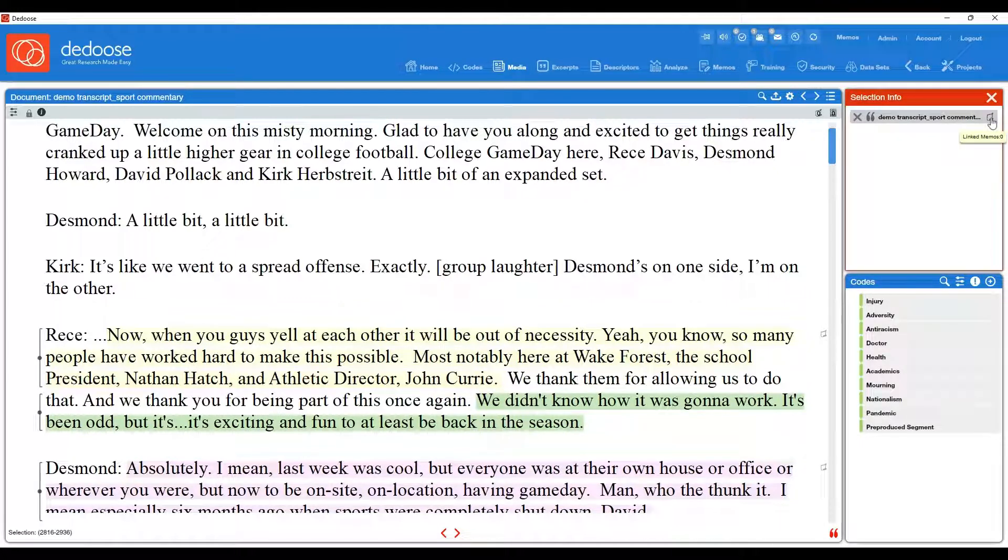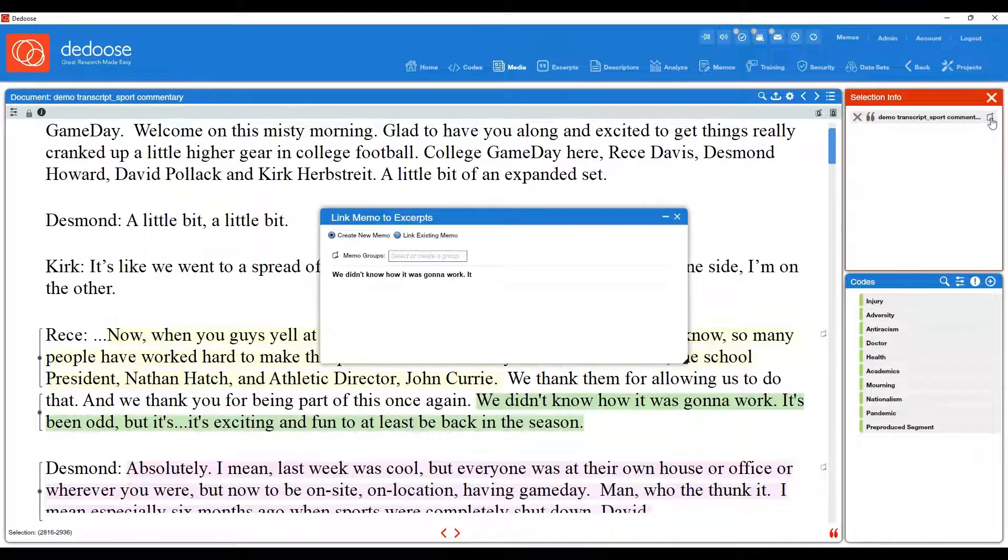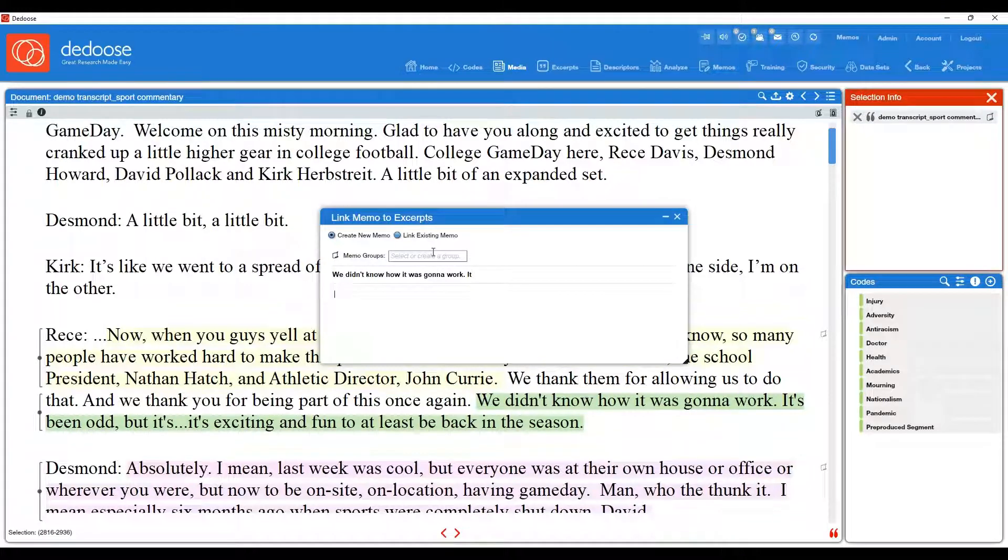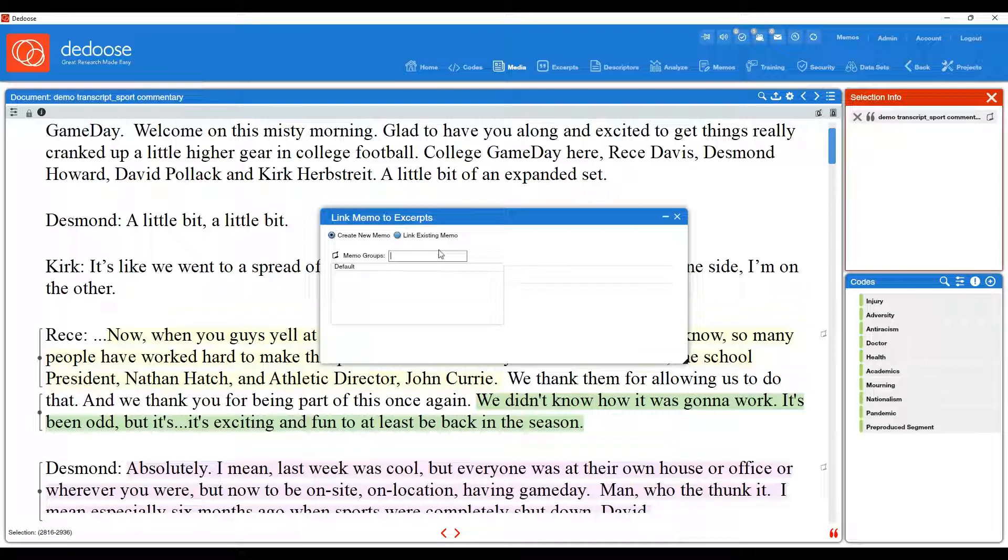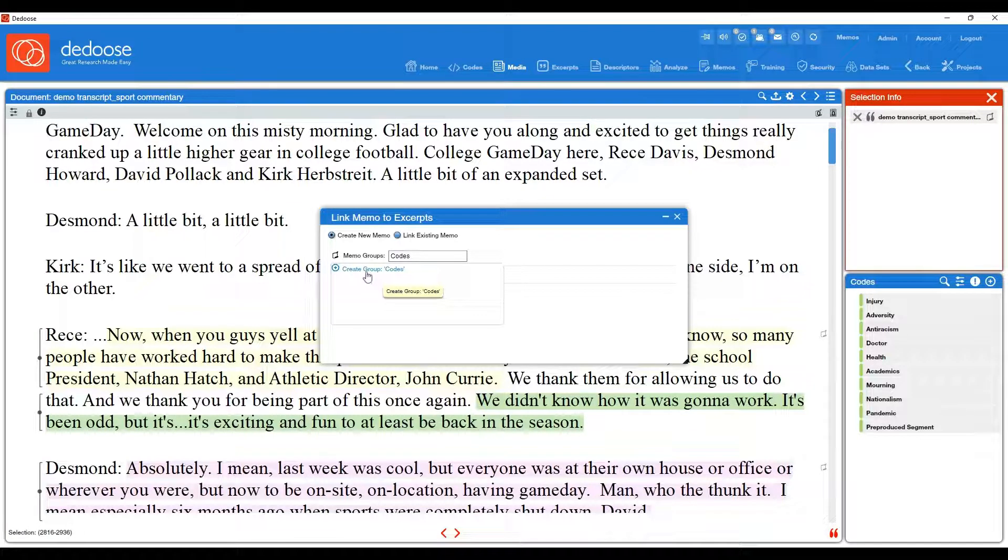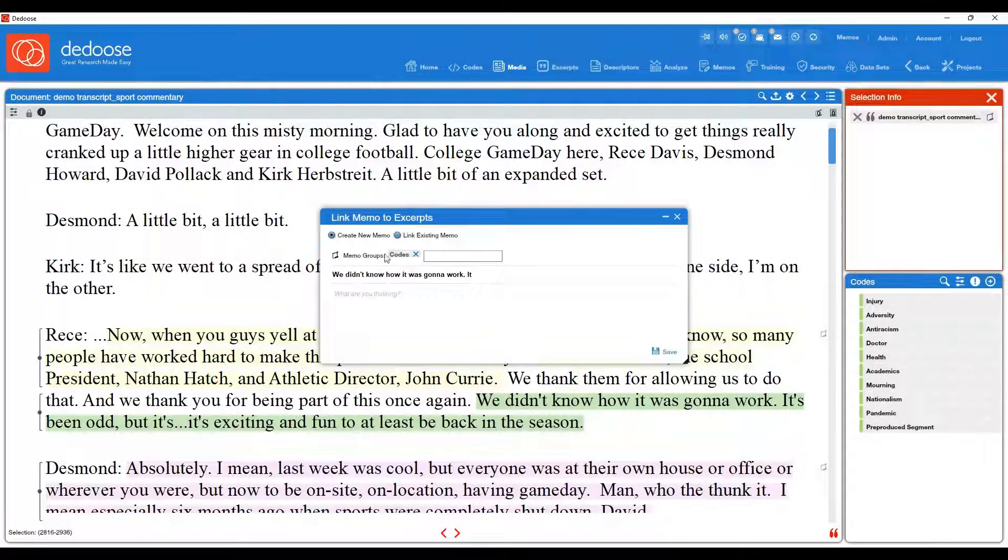So again, I'm going to go and click in the upper right hand corner of the selection info box. And you'll note here that you have an option to create memo groups. So if you already had memo groups, they would be listed here, but if you want to create them, you can do so. So let's say I want to create a memo group called codes. So type in codes, click create, and now I have that memo group created.